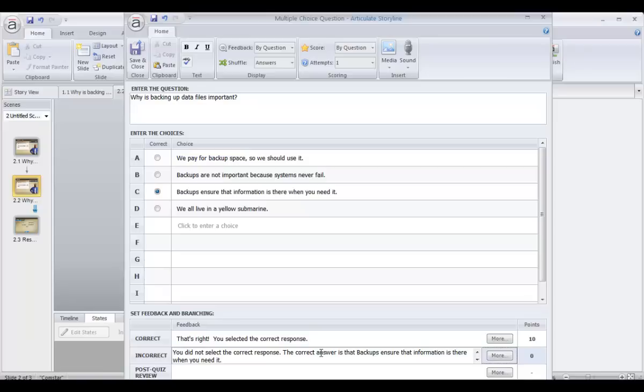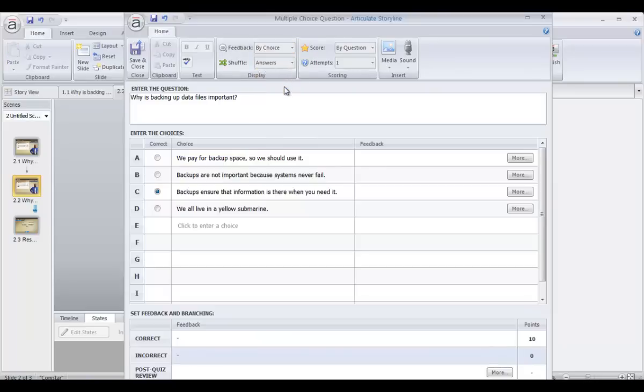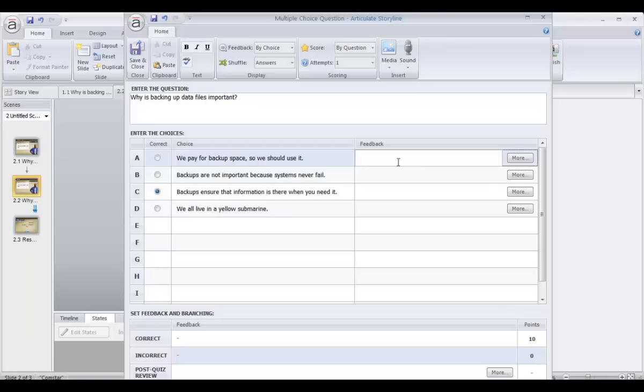If you want to get a little bit more specific and you're using a question type that supports it, another option here would be to customize the feedback by choice. And now I'm going to be able to go in and give specific feedback for each particular answer that they might choose. So those are two really quick and easy ways that you can give that feedback after each question because those feedback messages are displayed as soon as you hit submit to submit your answer.